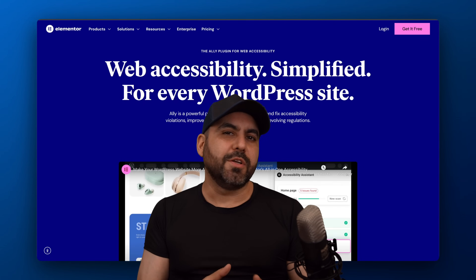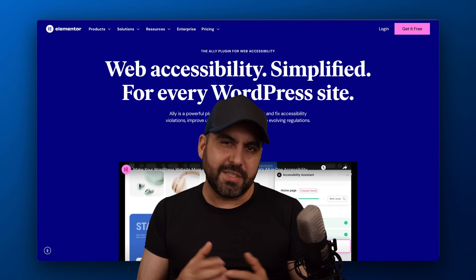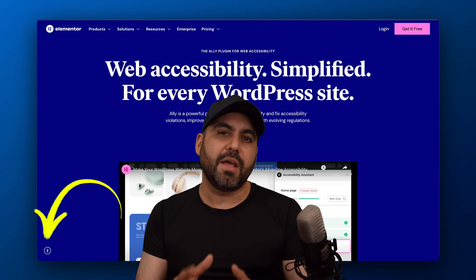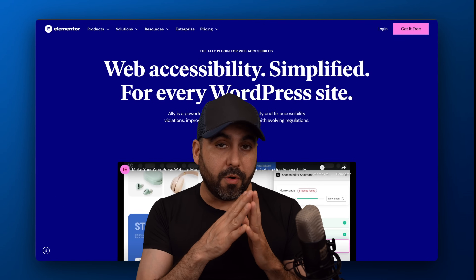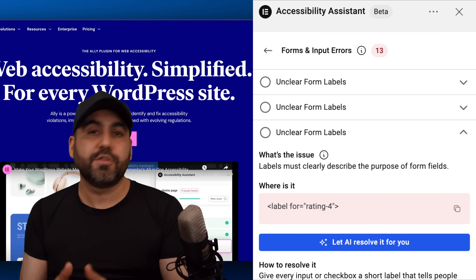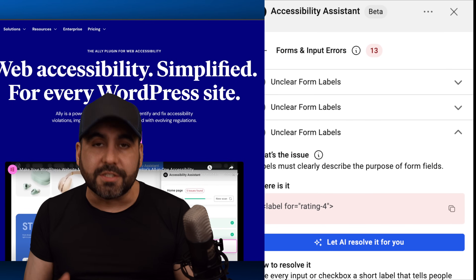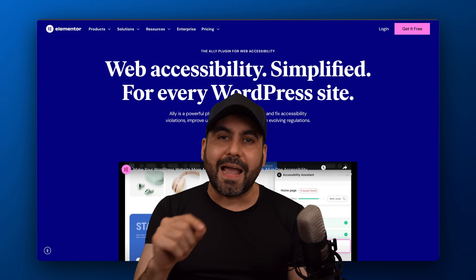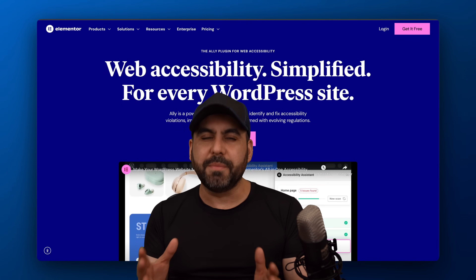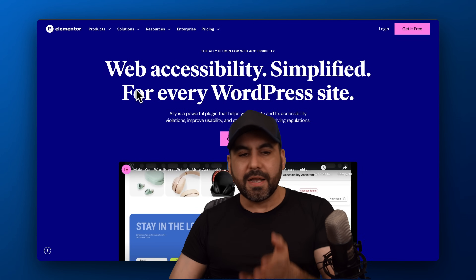Don't be the type of person who neglects people's disabilities. Let me show you a plugin that's going to help your website be more accessible and inclusive to all your visitors. It's called Ali, and it's from Elementor. Let me show you how it works.